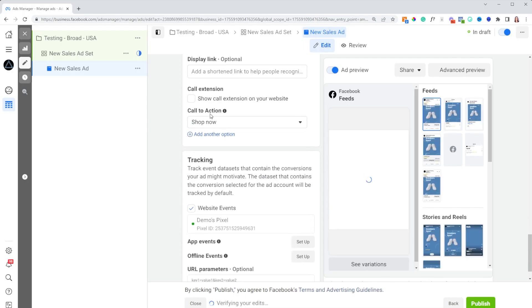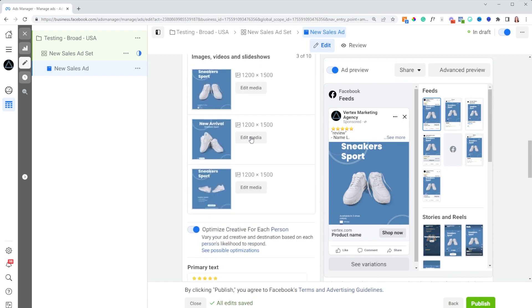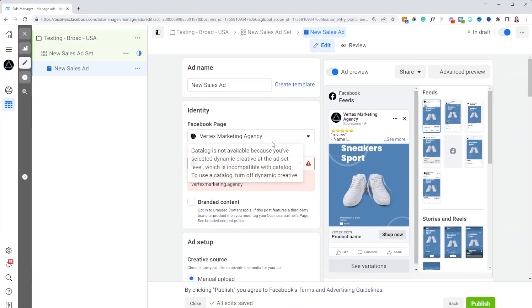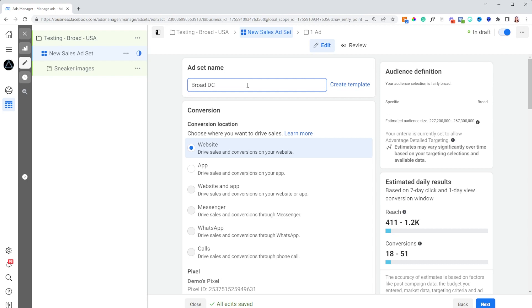Once this all looks good, you can add different call to actions — I haven't really seen a huge difference, but you could try 'shop now' versus 'learn more.' That's pretty much it! Make sure to name the ad set something descriptive like 'sneaker images' and 'broad dynamic creative' so you know exactly what it is when you analyze results. Once ready, press that publish button. I'd recommend letting this test run for at least three to five days, since Facebook has delayed reporting and some results might not show up for at least five days.